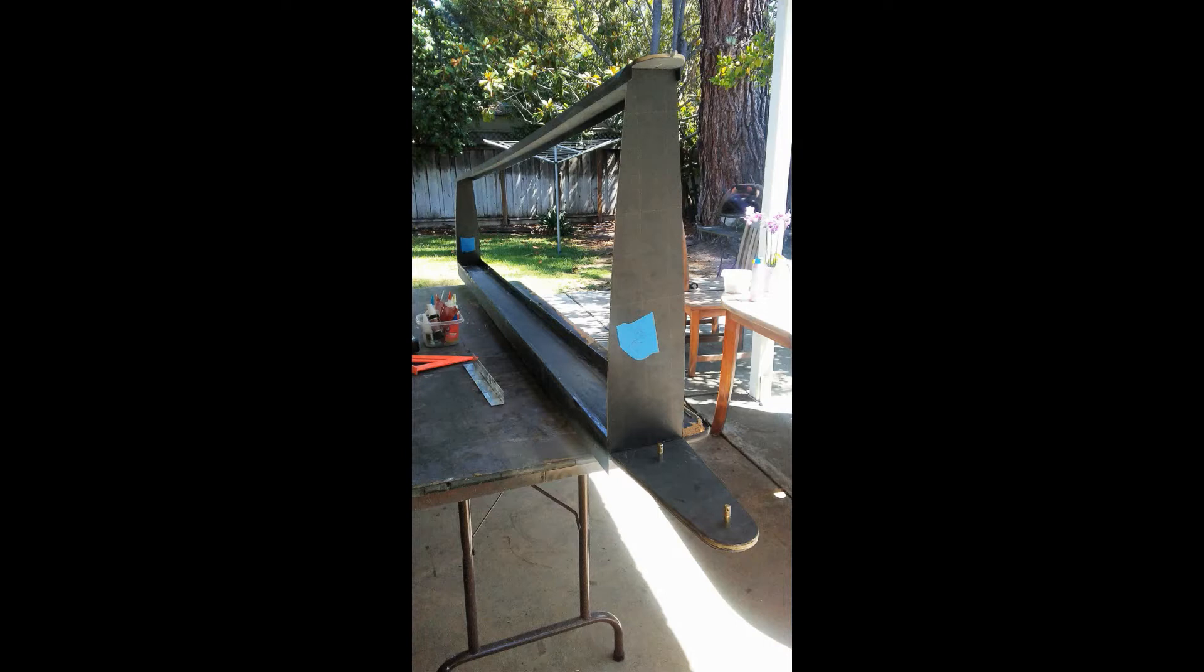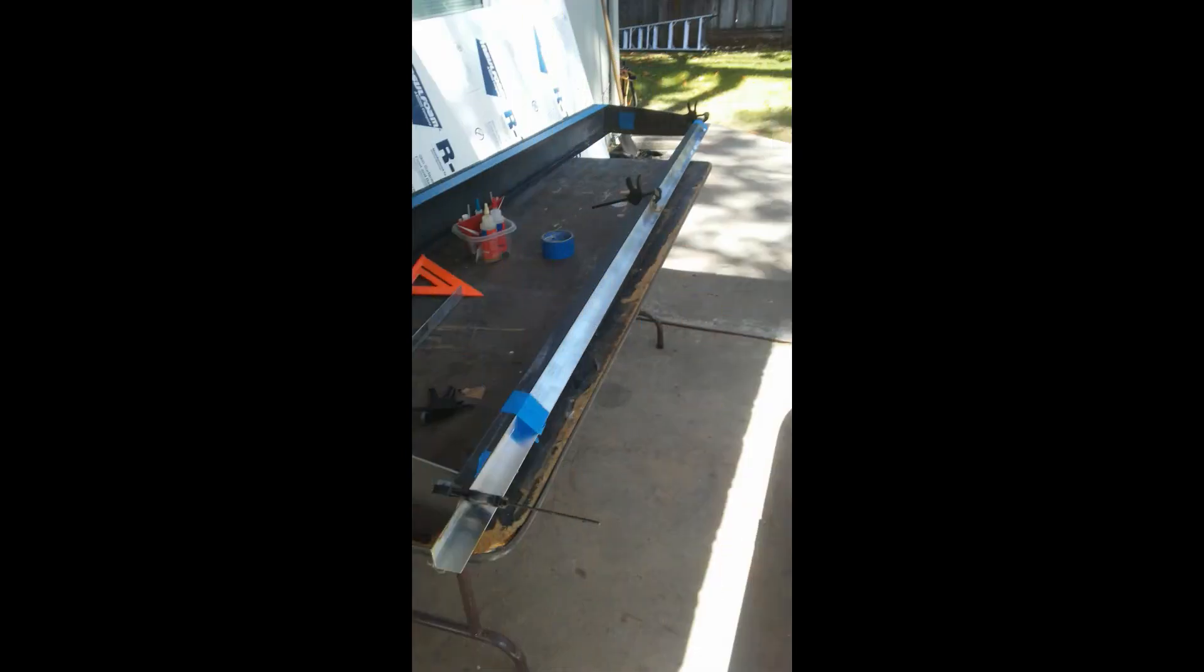Here you can see that I have clamped an aluminum angle bracket, same one I used to make the shear web flanges, to the rear spar to ensure it stays straight while I install the remaining aft ribs.